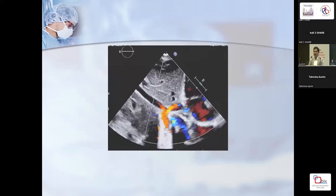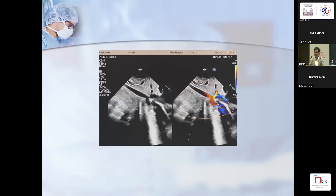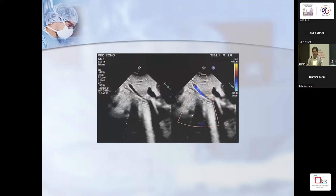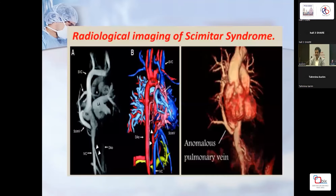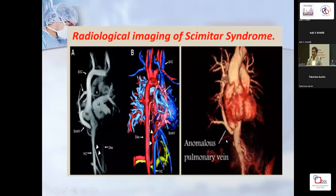If you are careful, you can see the scimitar vein going to the IVC — you may miss it, especially in neonates. You have to be very careful at the IVC-RA junction. We had one case that came to us for LV dysfunction which turned out to be scimitar. Radiological imaging is always the gold standard — you need to do a CT scan or MRI to see things in the right perspective. This is a recreated CT image — a very good reconstruction that gives you a clear idea of the anatomy.